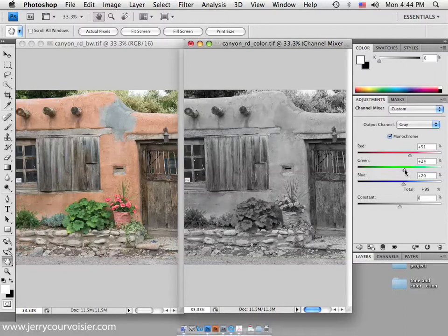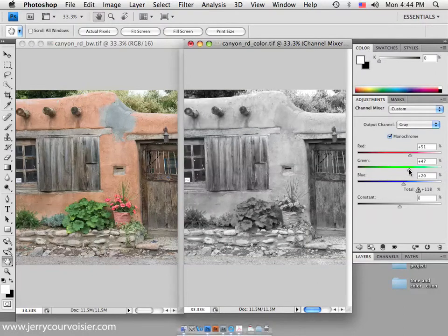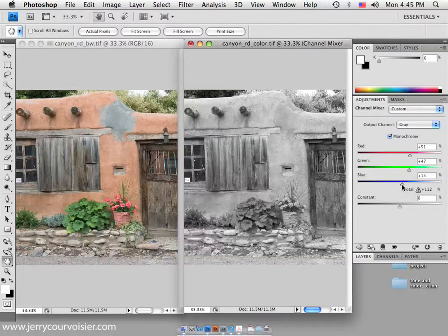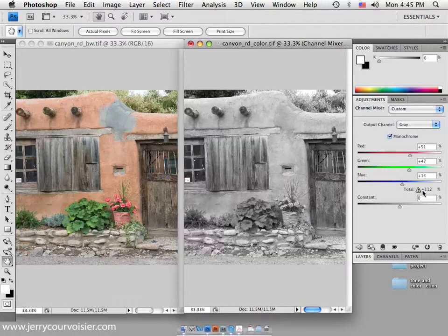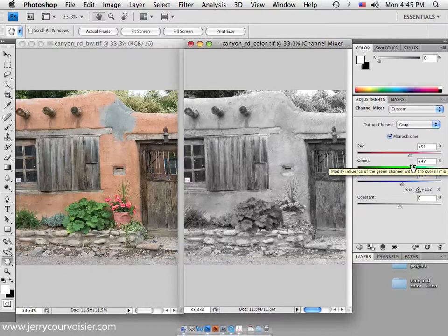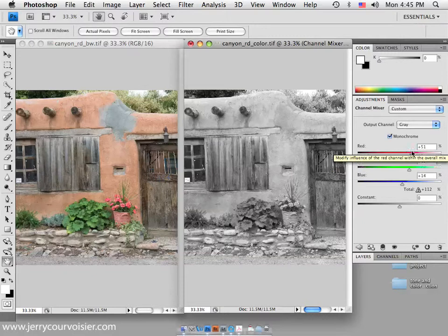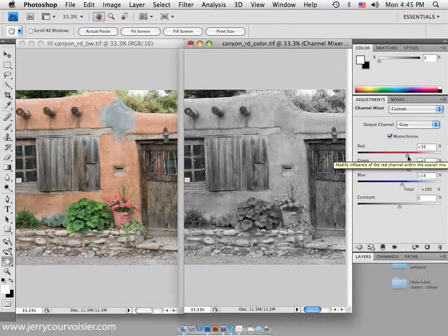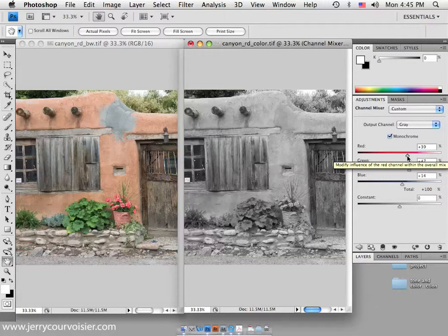You'll see that there's this little exclamation point here and it's telling me that I'm over a hundred percent. So slap my hand. If I keep these within a hundred percent, notice that I don't get the exclamation point. The reason for that is that if you move, let's say the green too far, what you'll do is start to blow out the information associated with the green channel.